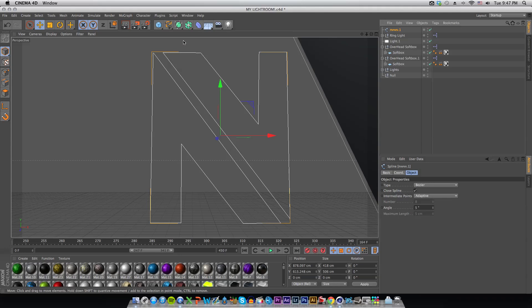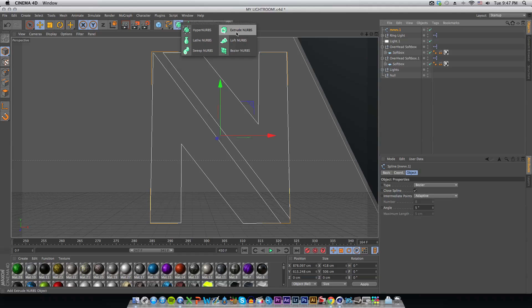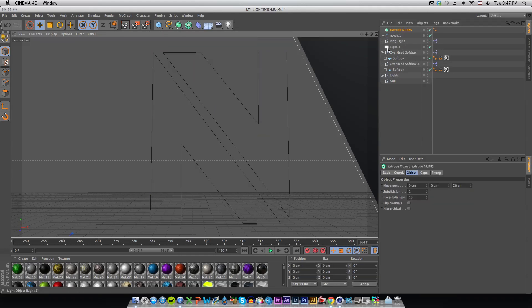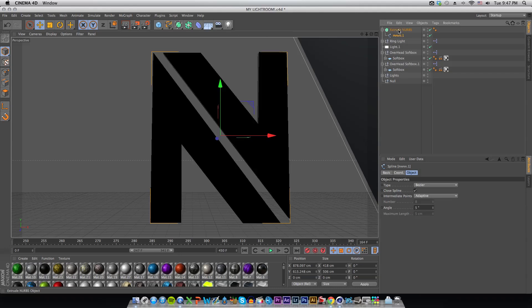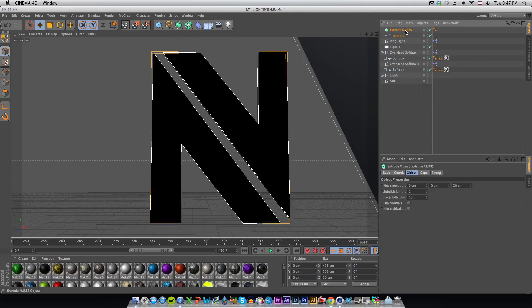From there you want to go to this little square, hold it down, hold down your click and drag your click over to Extrude NURBS. Then take your logo and push it up to the Extrude NURBS. Make sure that down arrow is pointing down towards the square and release. Now it will turn black.